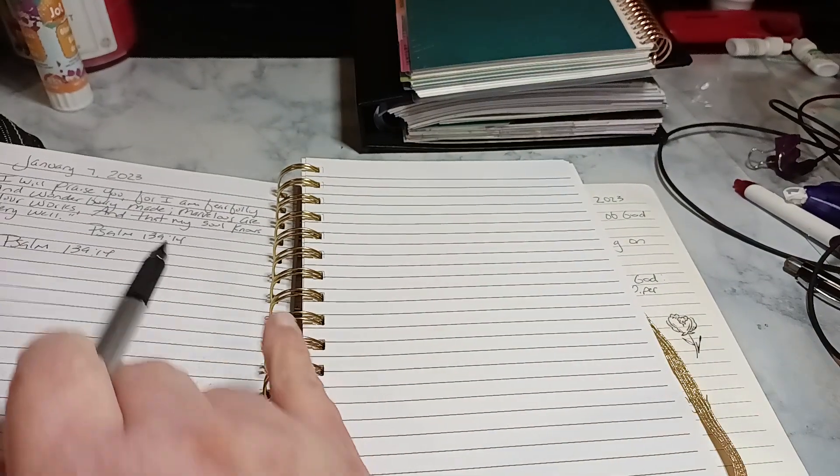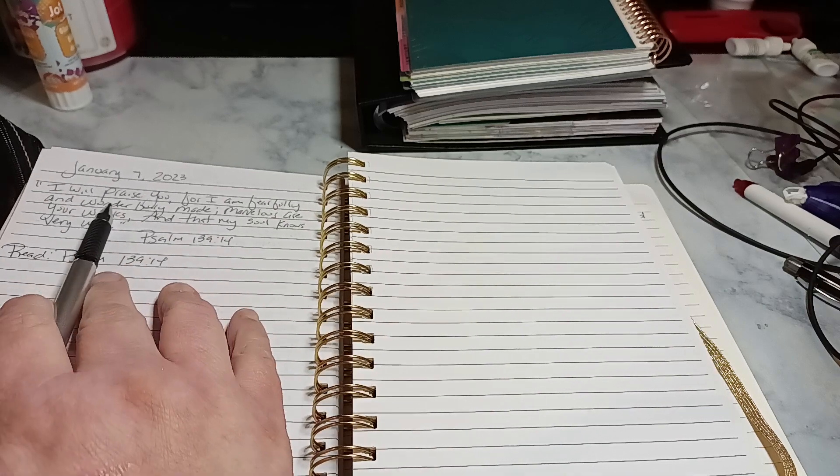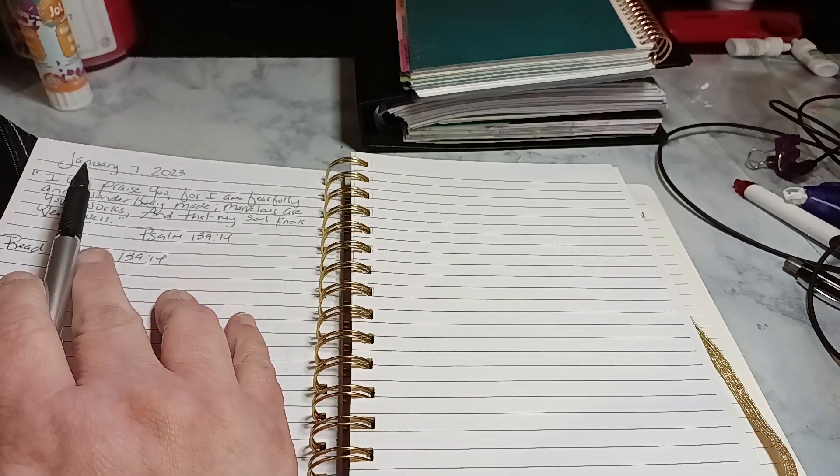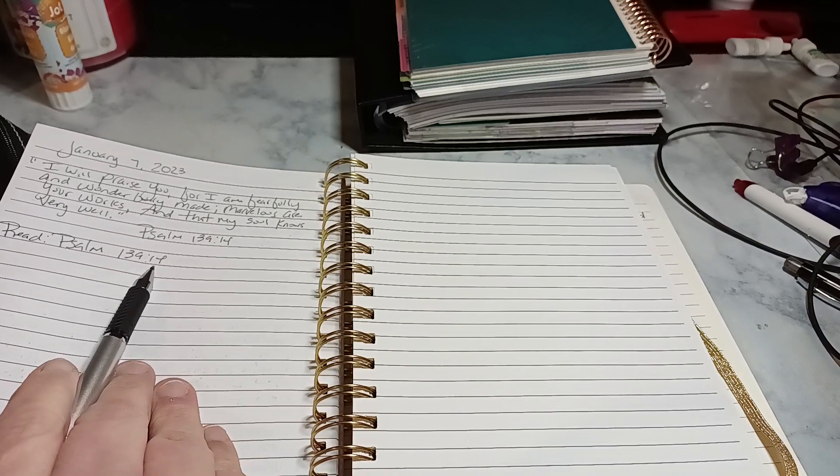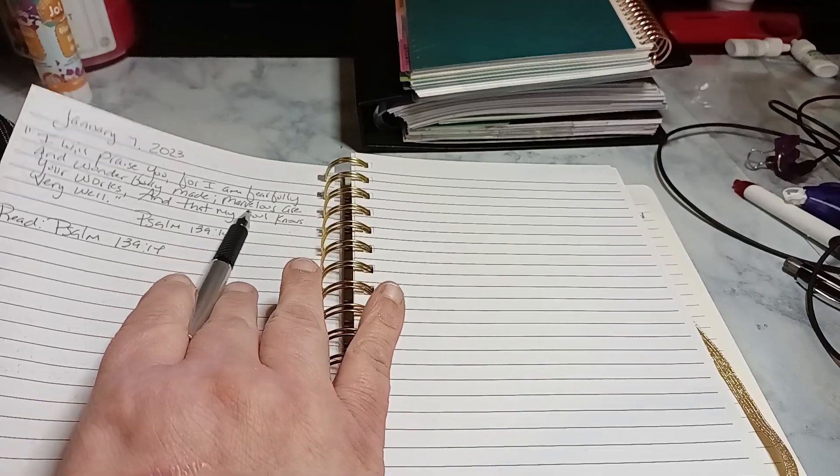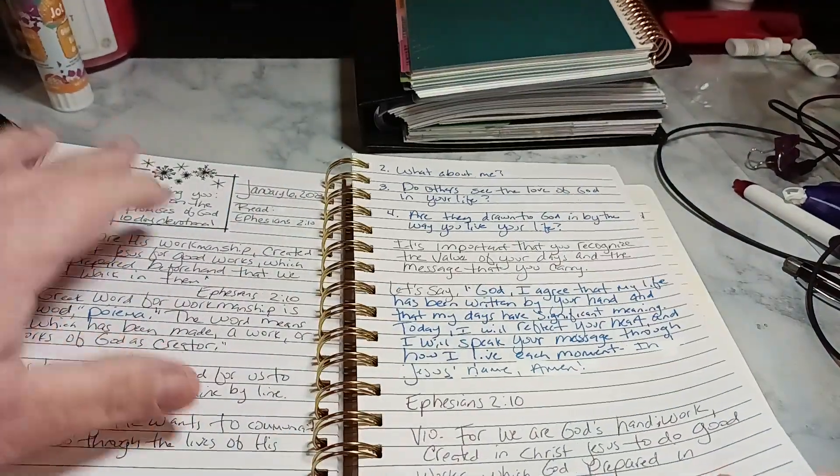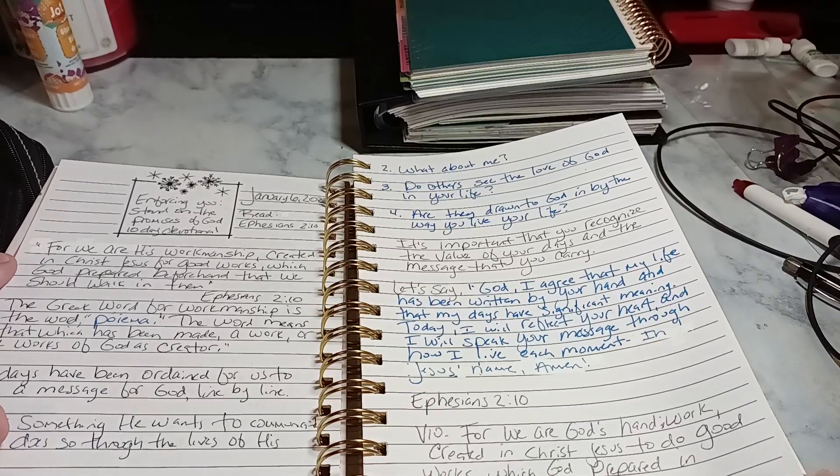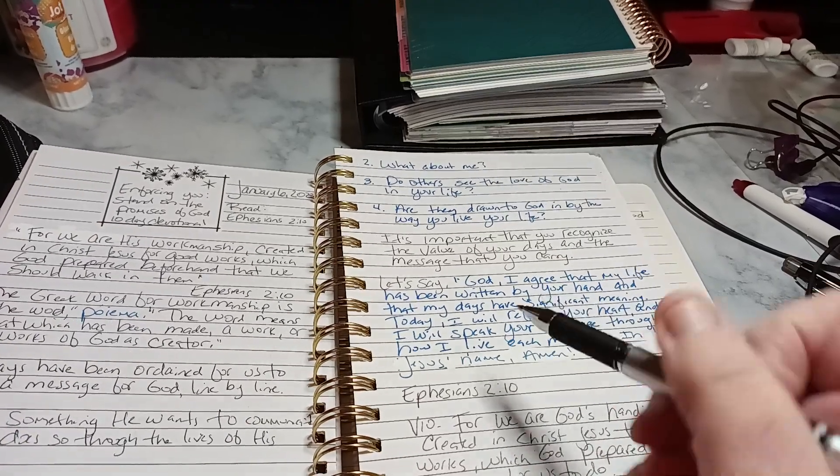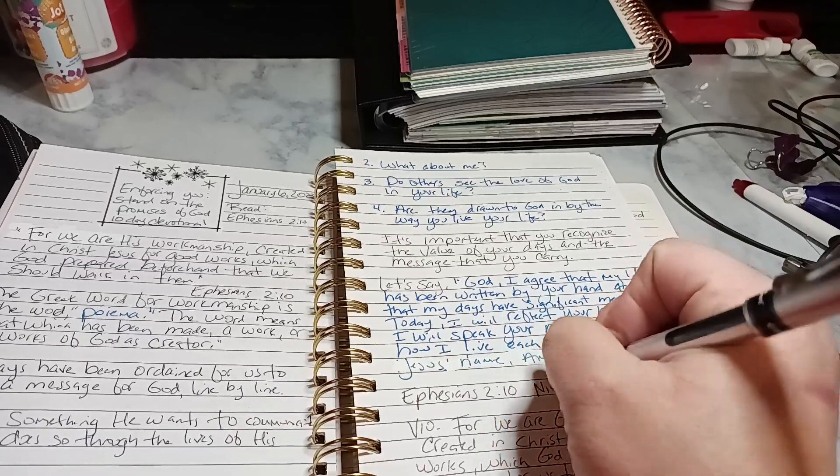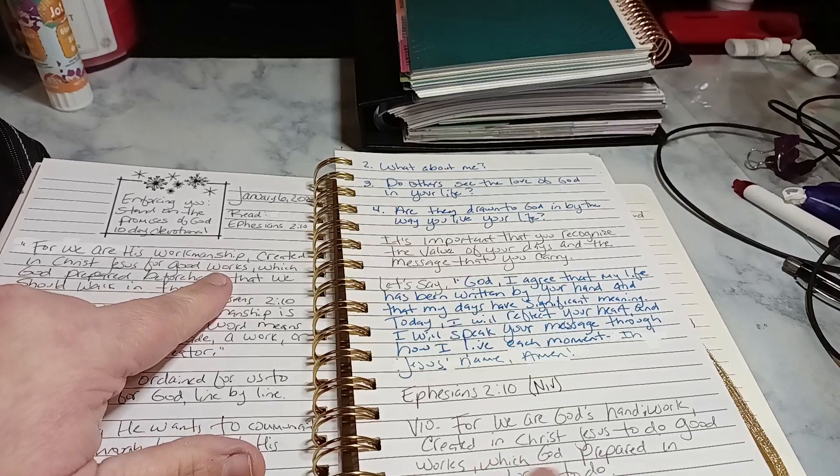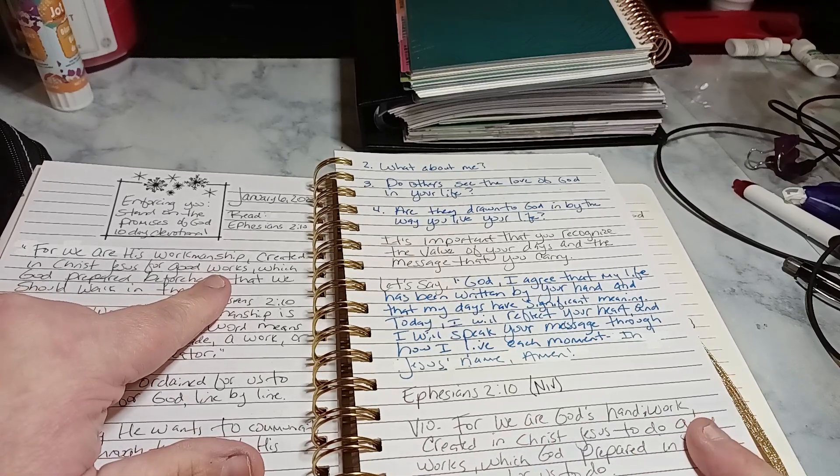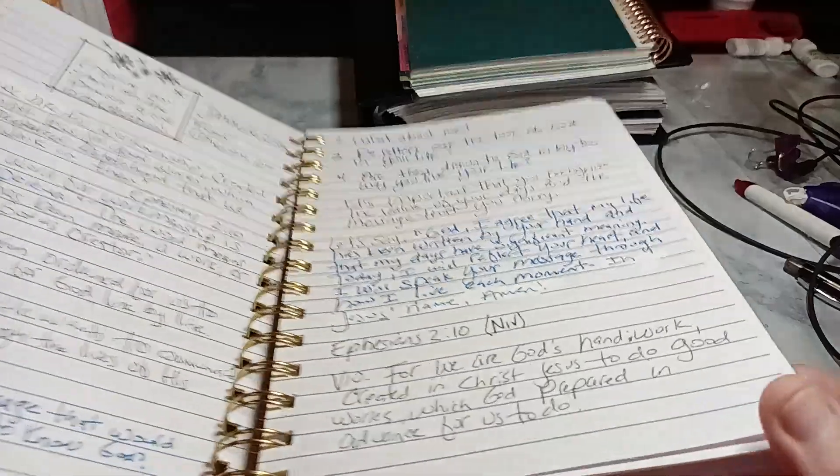And then I started January 7th with the scripture Psalms 139:14. So you really don't have to rewrite the scripture if you do it like how I do it on top. But I ended up rewriting the scripture because the scripture is here, Ephesians 2:10. And I rewrote it because this is the NIV version. So a little bit of the words are different. For we are his workmanship. For we are God's handiwork. So let's see how it's a little bit different.